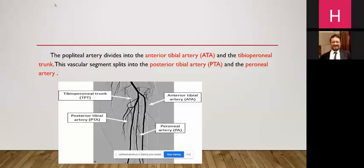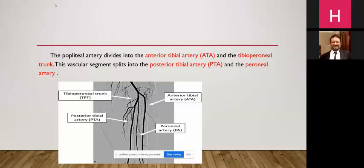We're all acquainted with this slide. The popliteal artery gives the anterior tibial artery and the tibial peroneal trunk, which divides into the posterior tibial and the peroneal artery.